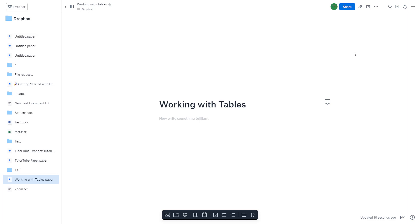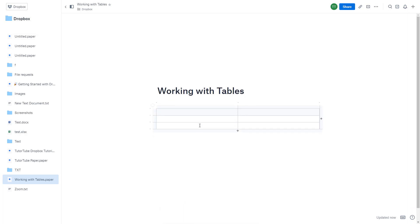So now, let's see how we can work with tables inside of Dropbox Paper. Over here, you can see that I've already got Dropbox Paper open. And to work with tables, you simply go down here on the bottom where it says Create Table. So let me just click on this. And by default, you can see that it has two columns and three rows.